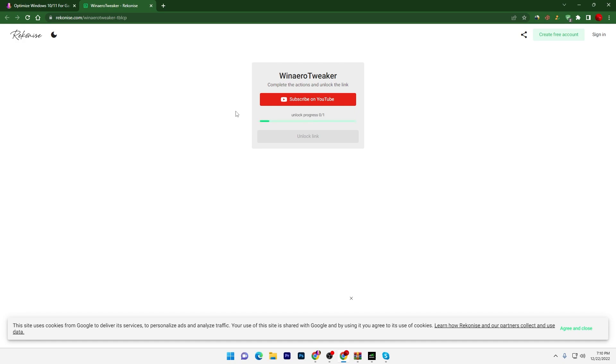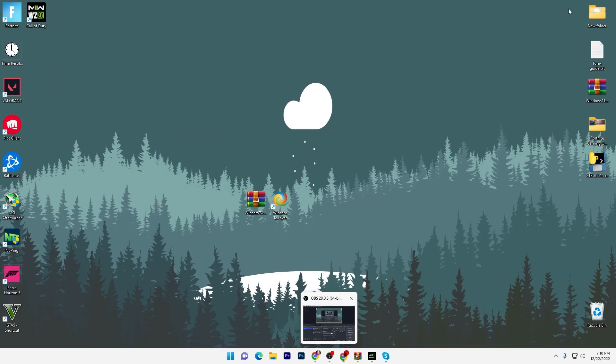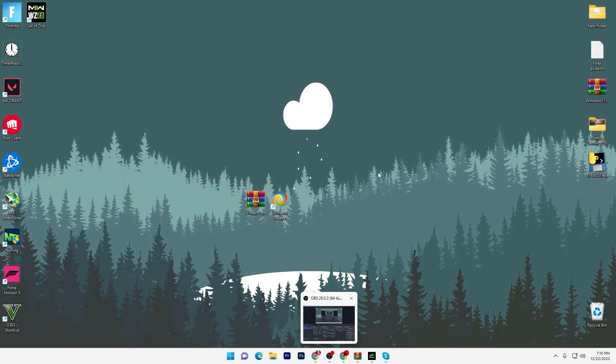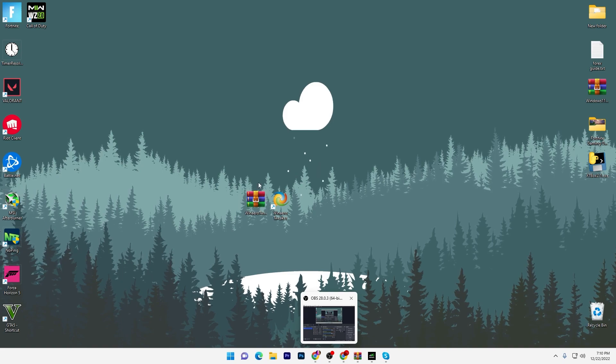Once you're done, now close it out. You need to just wait for five to six seconds and this will automatically unlock the downloading for you. Click on this unlock link, it will take you to the media file and download the software on your PC.